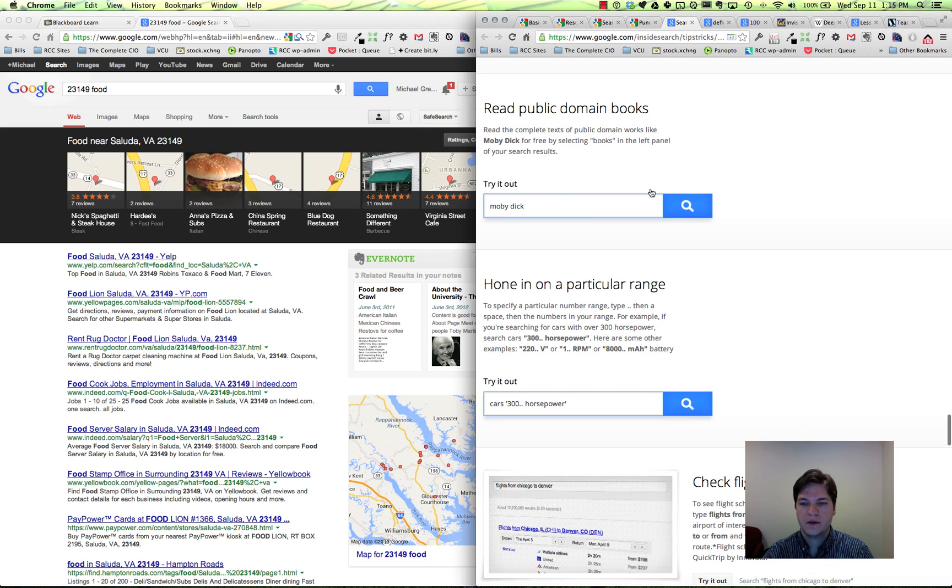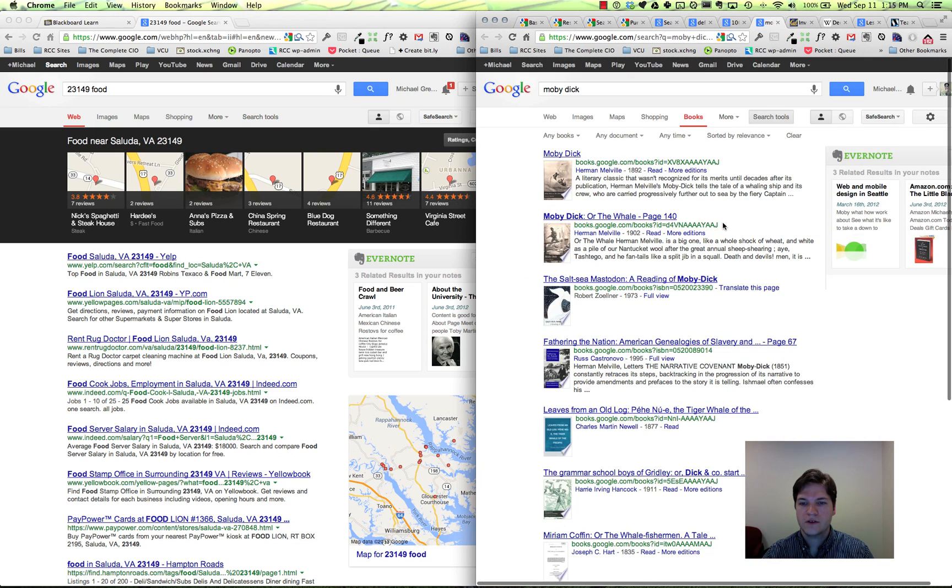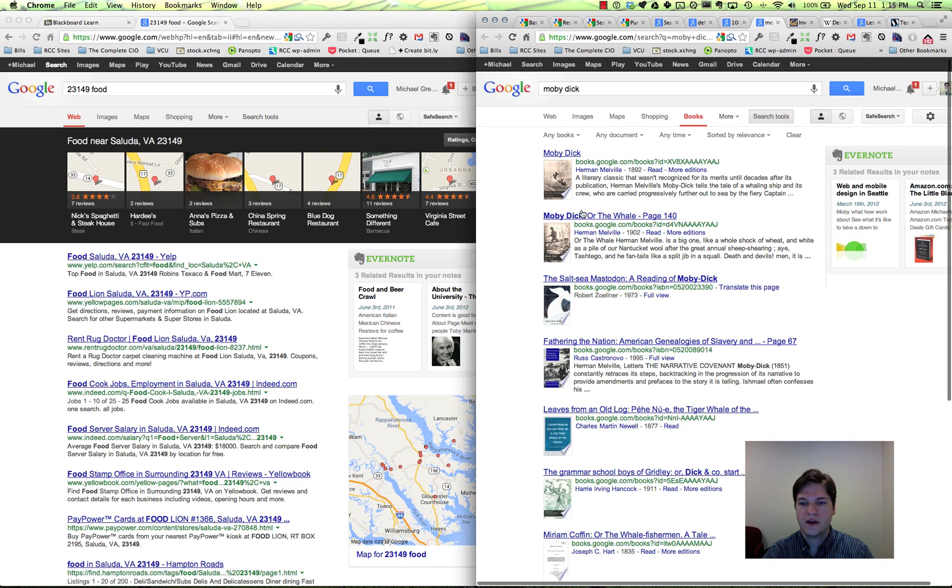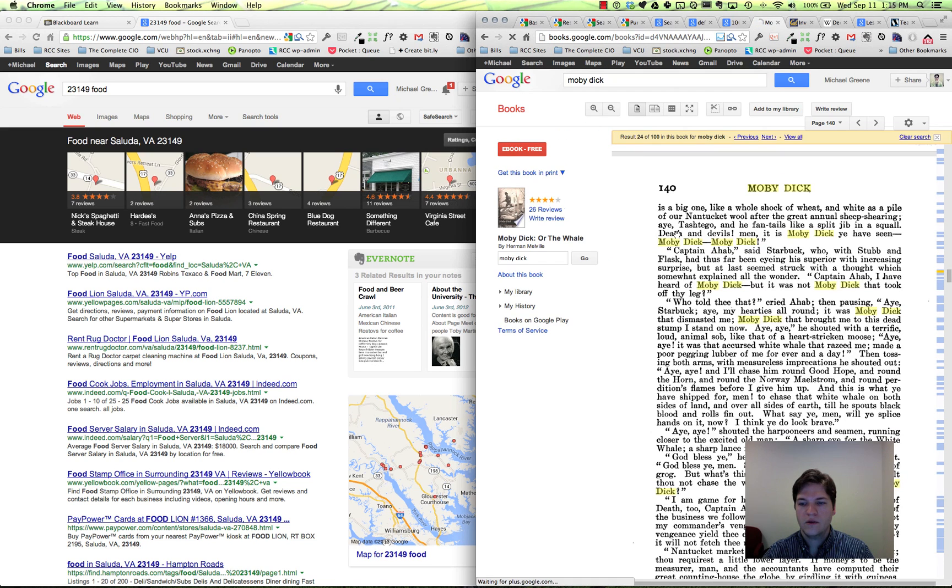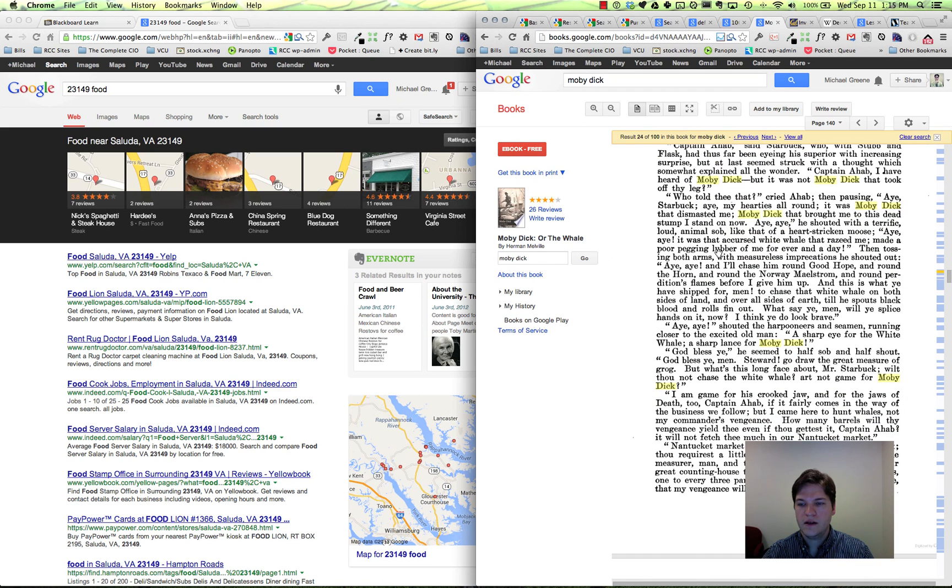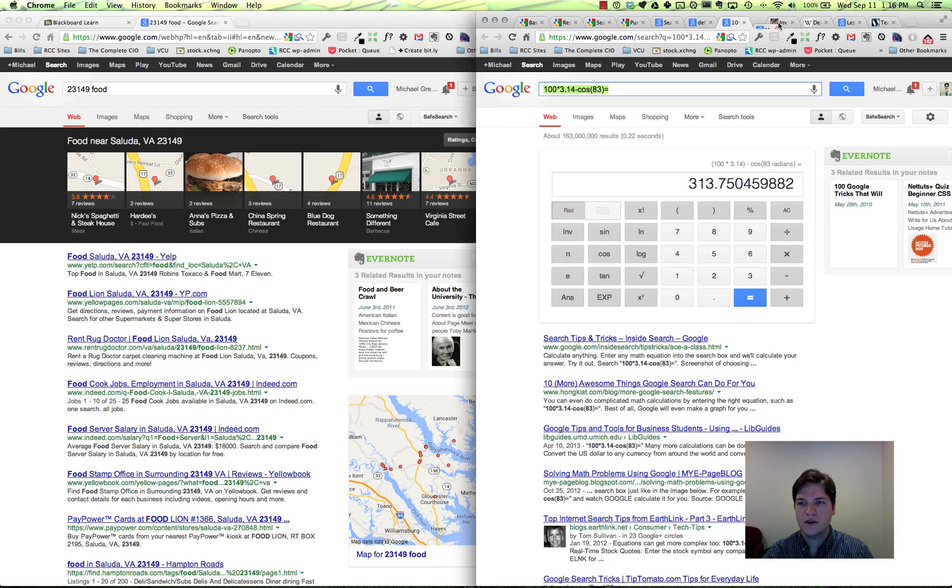We're reading a public domain book, and there are so many different things. Google has so many different projects here. If it's in the public domain, I can actually go in and read Moby Dick right online for free.